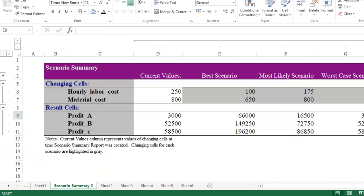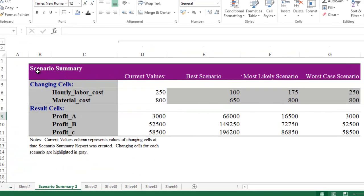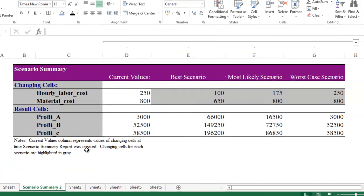We have got the scenario summary. When you look into it, you have got profit A, profit B, and profit C. It's nothing but product A, product B, and product C. These are the scenarios.